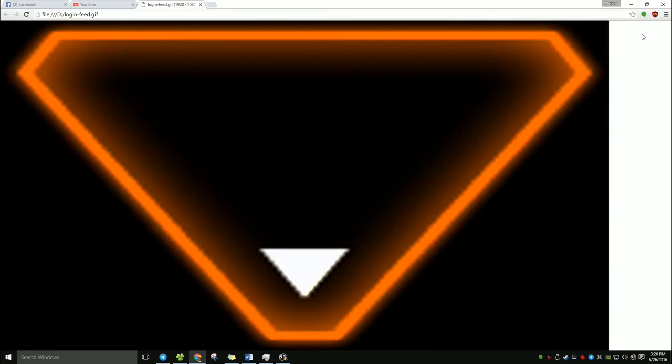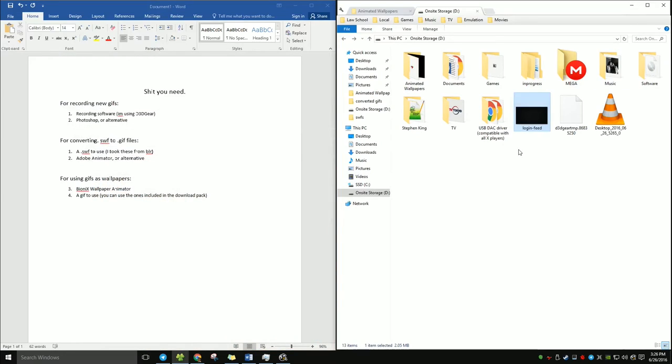So I wouldn't bother with converting software. If you have an alternative to Animator, I know because the secondary method for converting movies to GIFs is Photoshop. And Photoshop has many alternatives that can also do the same thing, but I don't know about Animator.